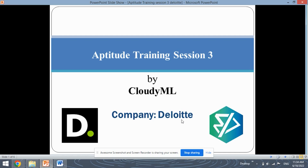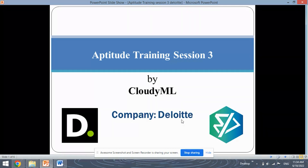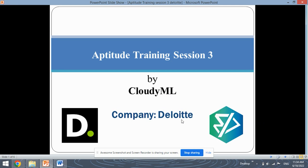Hello learners, myself Simran from Team Cloud ML, and I welcome you back to our YouTube channel. Today in this video we are going to start with the Aptitude Training session number 3, and this is by the company Deloitte. We have selected certain questions out of the Aptitude round of the Deloitte company and we are going to solve these questions with you. So let's begin.